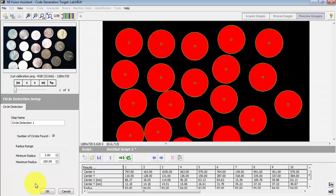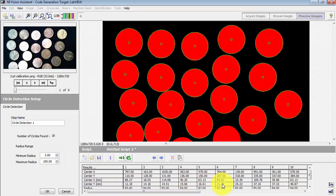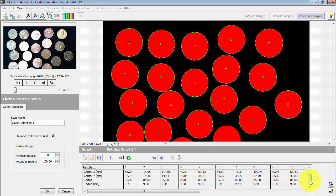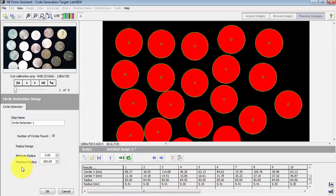Go ahead and select Circle Detection, and you'll notice here that under Results it gives us the centers and the radius for each of the detected circles, both in real-world units as well as pixels.